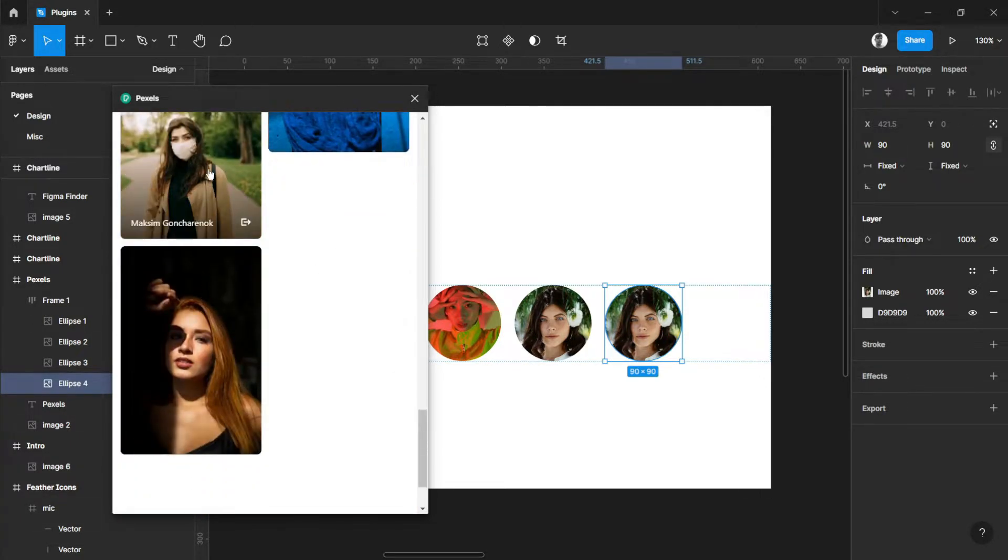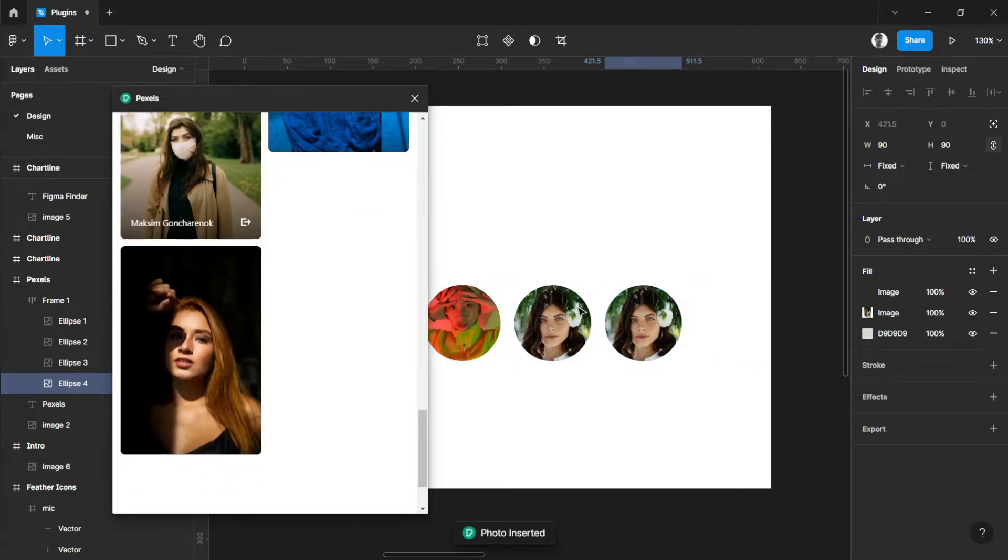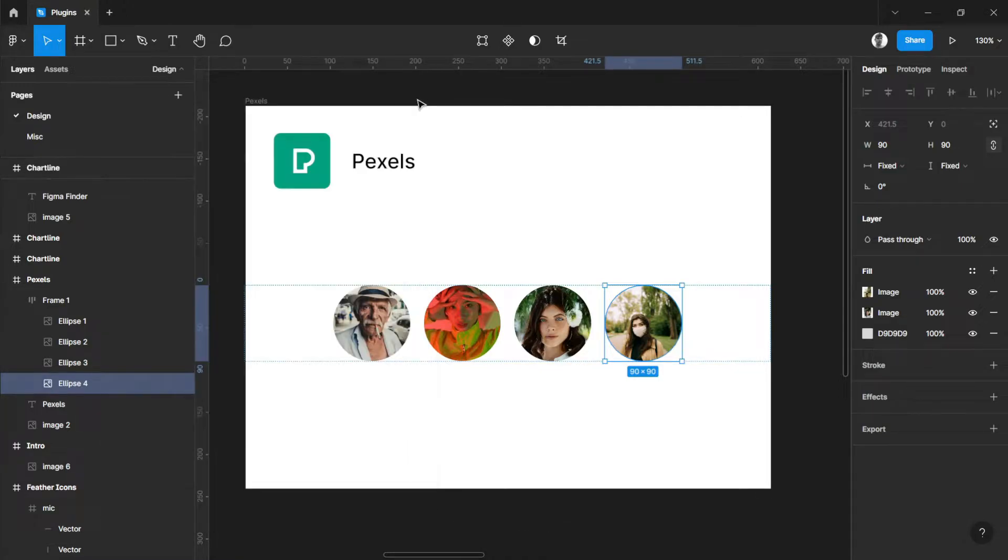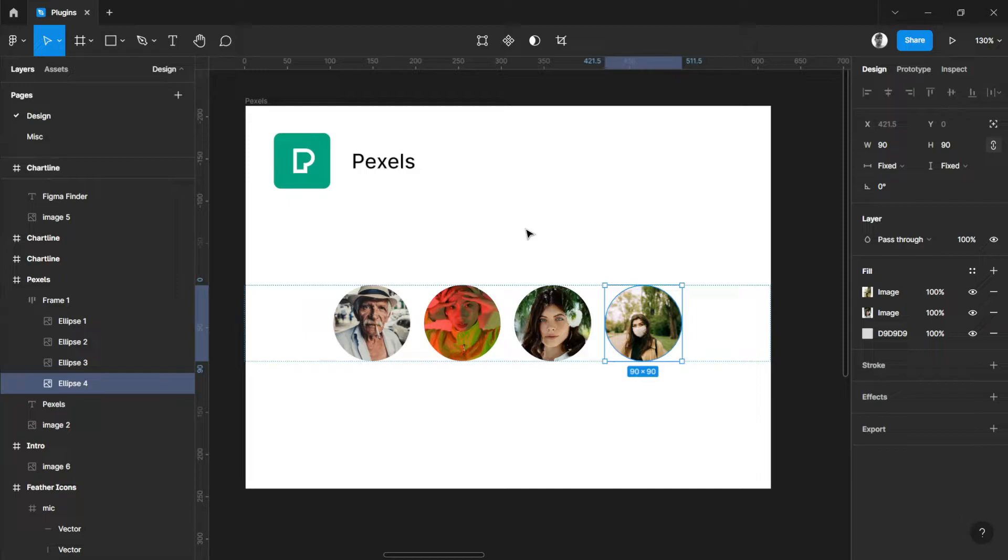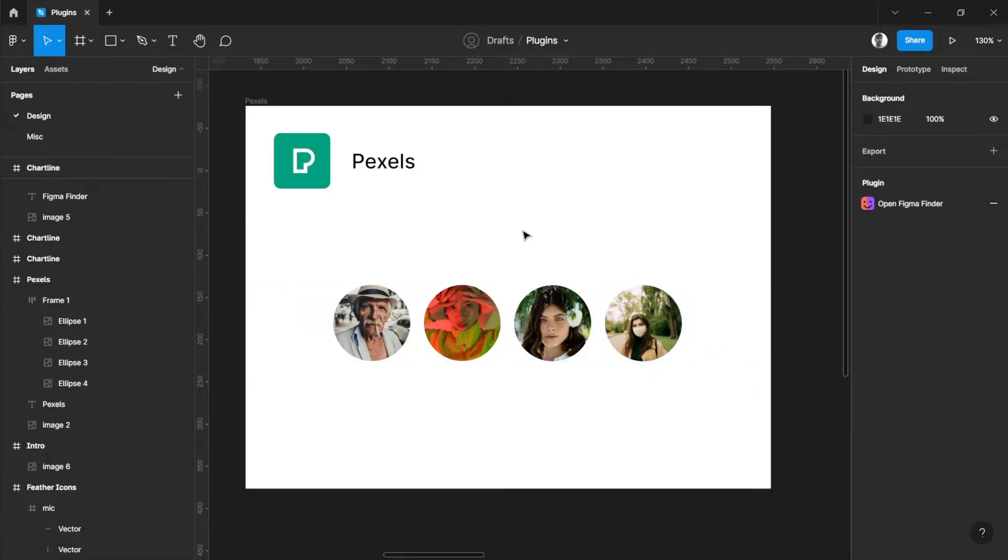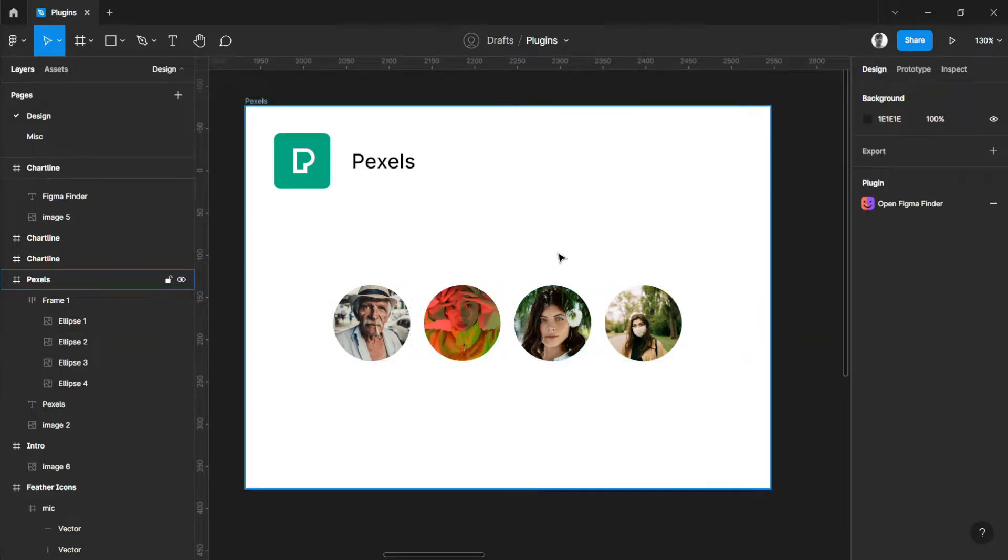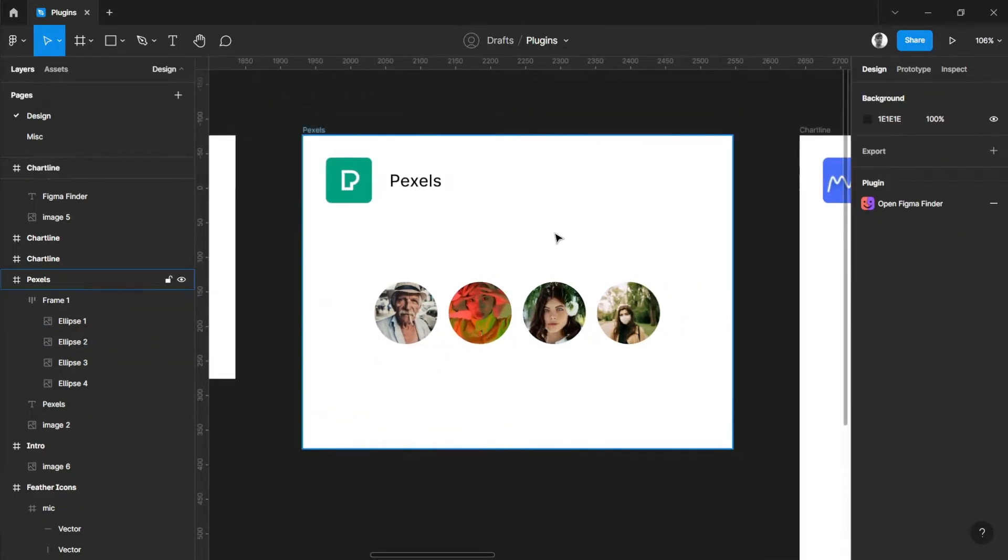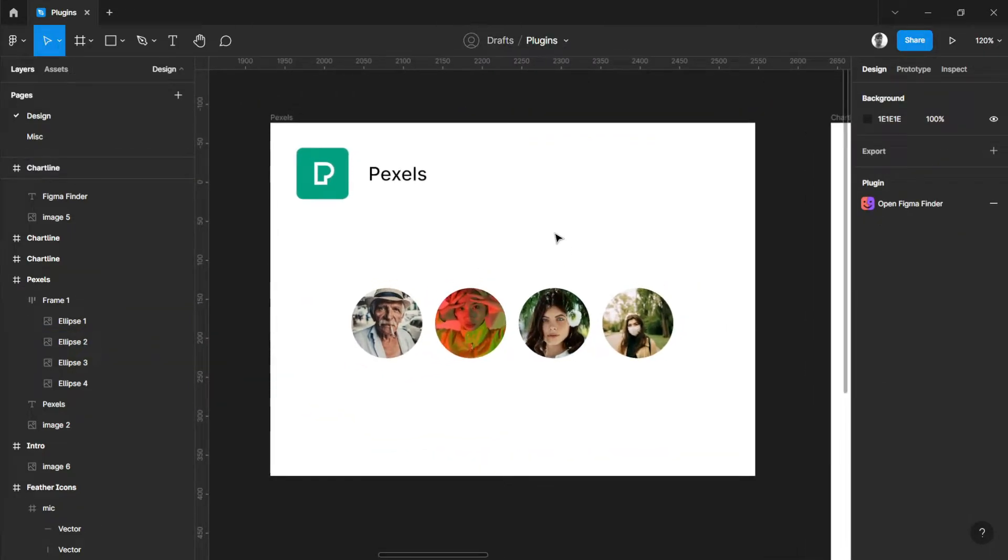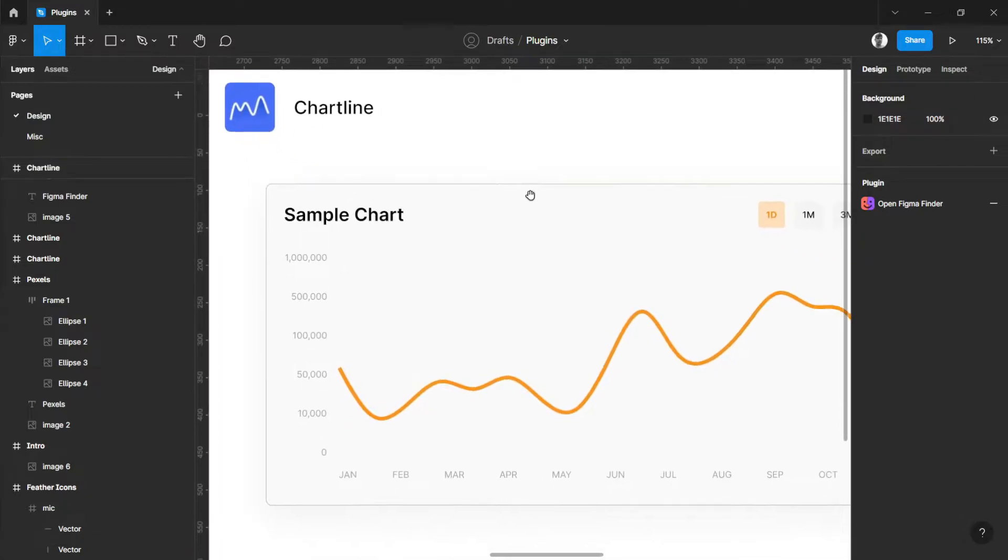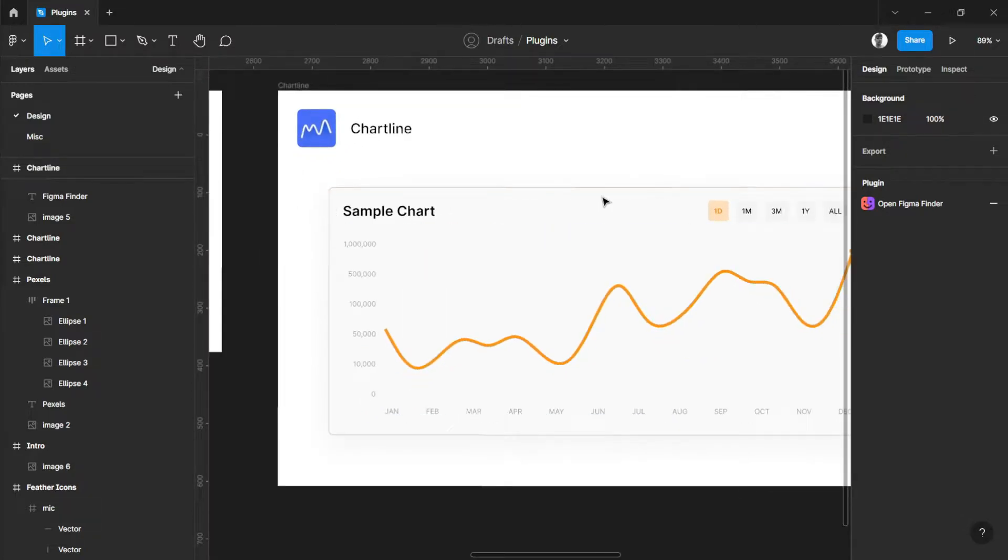Unlike Unsplash, you will have to search for faces or people to have these types of options for your profiles and avatars. So my next one is Chart Line.